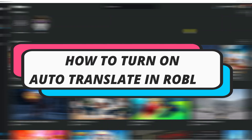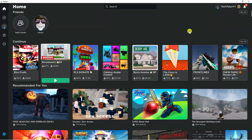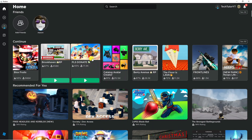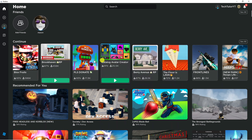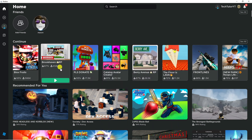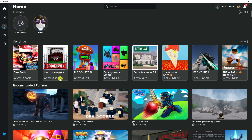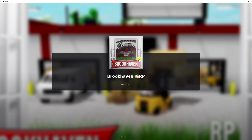In this video I will show you how to turn on auto translate in Roblox, so let's jump straight into it. The first thing we're going to want to do is load up any experience. In this example I'm just going to go ahead and load up Brookhaven.